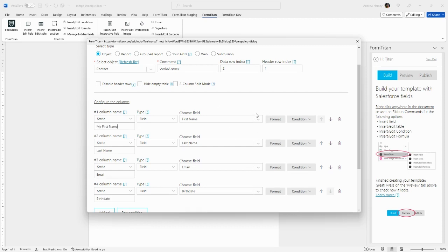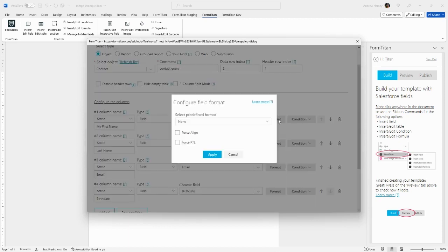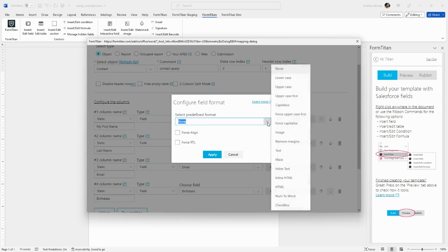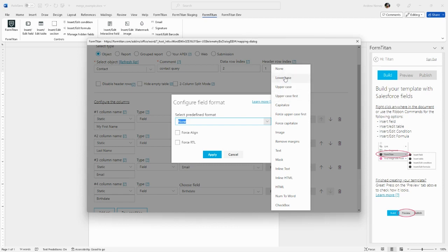You can configure the formats of the data that is displayed. Same as with adding single fields. If you click on the format button, you get options for predefined formats that are relevant to the data type. In this scenario, this is text, we can choose things like lowercase, uppercase, force capitalization, etc.